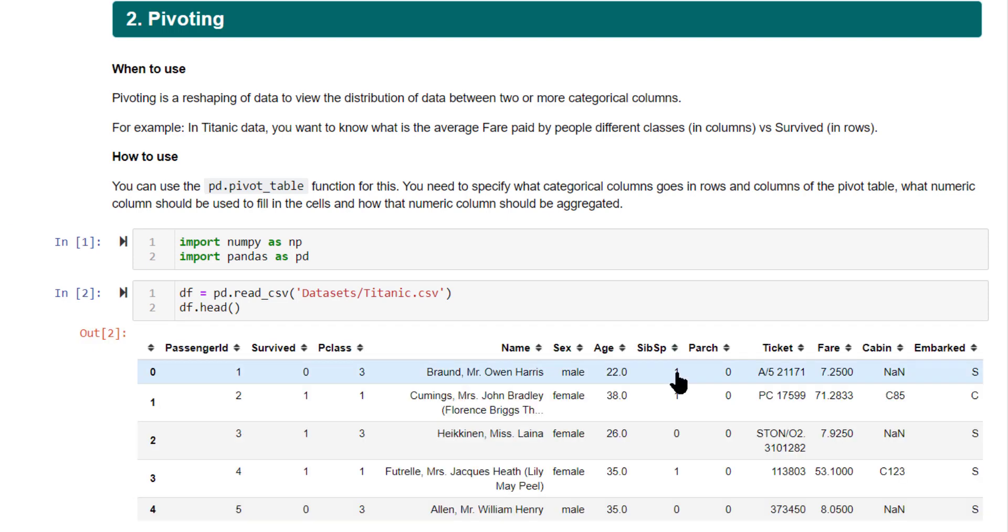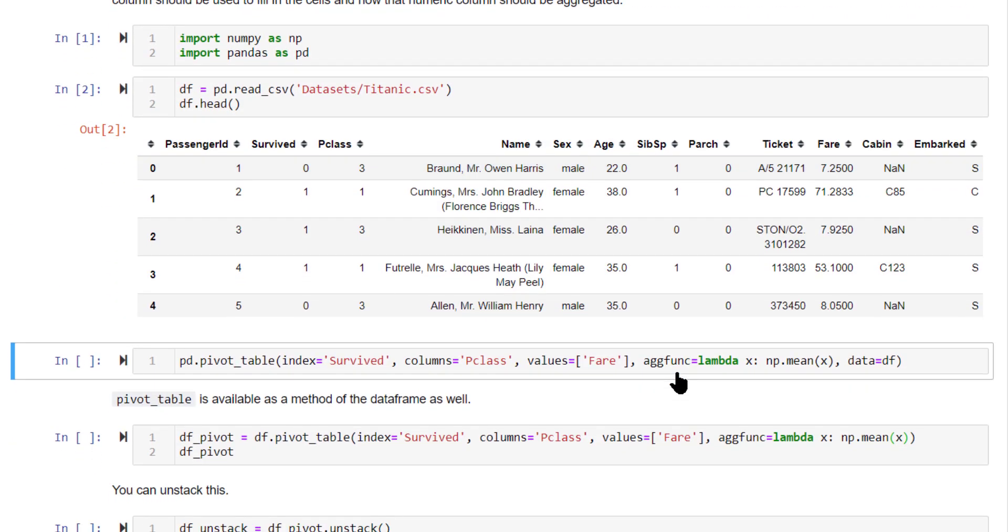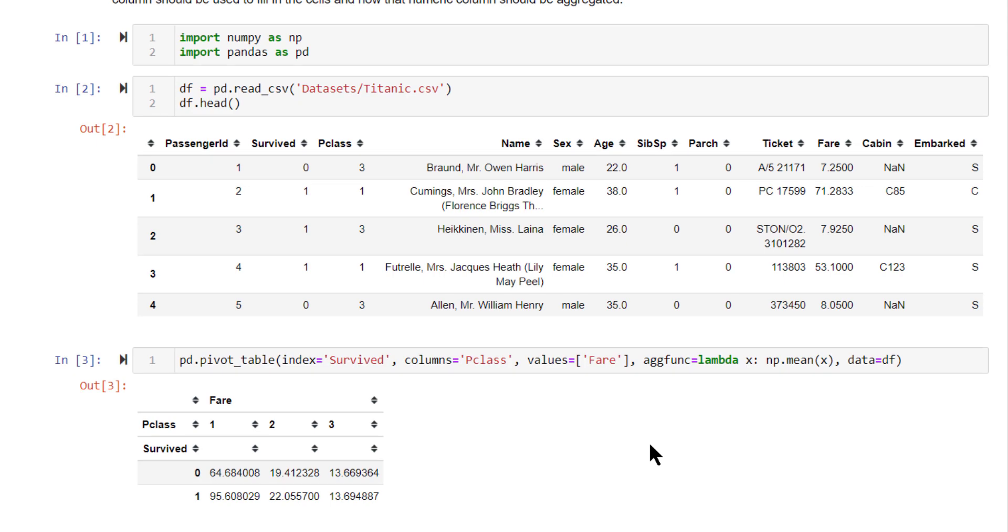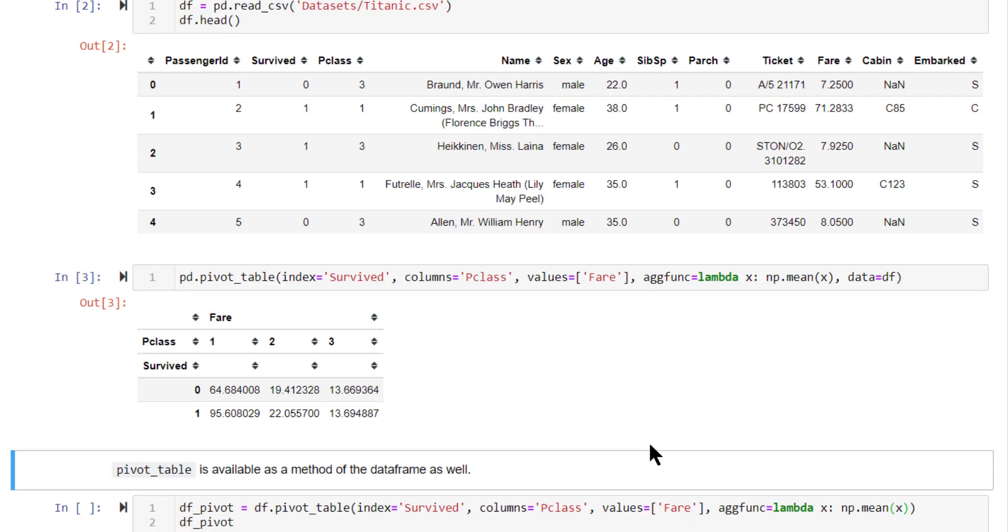So we have the Titanic dataset. Now run the pivot table function. So here nicely, since we have mentioned index equal to survived, survived is going into the rows and Pclass is going into the columns. The values that is being used to fill is the fare. So this is the output.